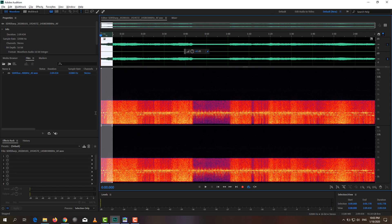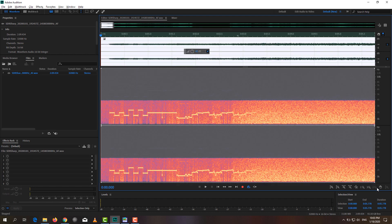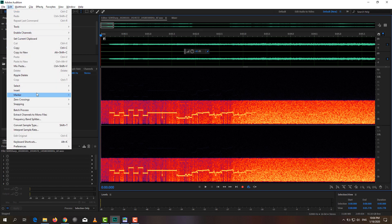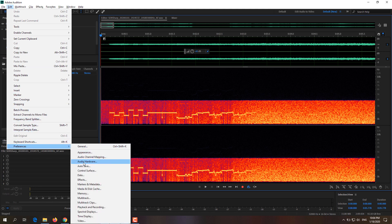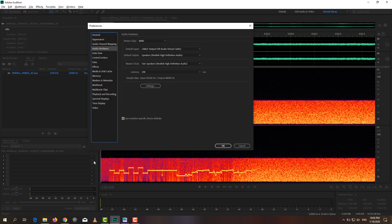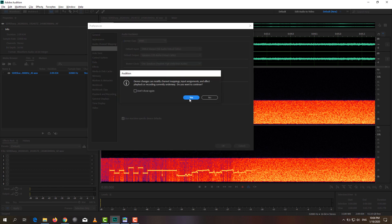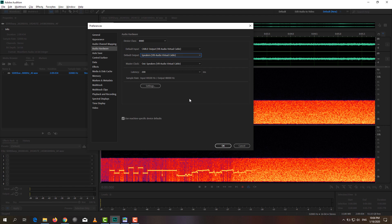Now you can almost begin to decode the file. Here we can take a look at the signal — there is a preamble and then there is the actual data. As we will be sending the audio to another program, go into Edit, Preferences, and Audio Hardware. From here, change the default output to Speakers VB Audio Virtual Cable and click yes.